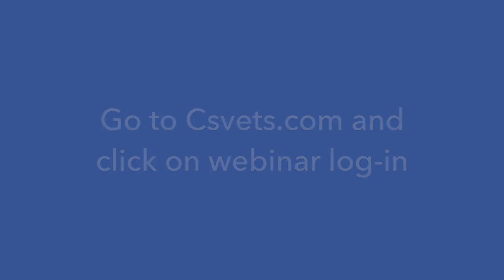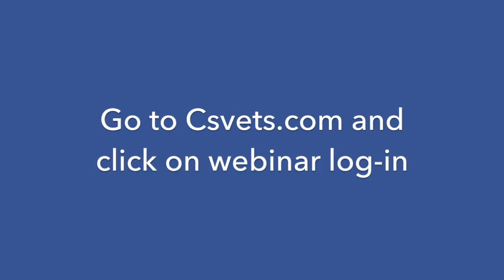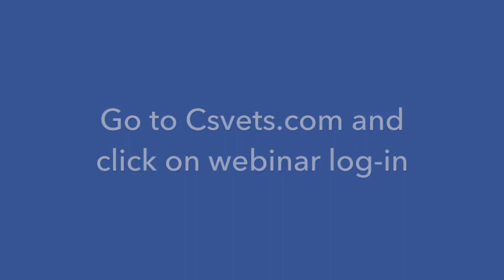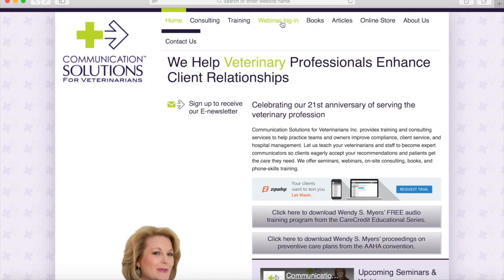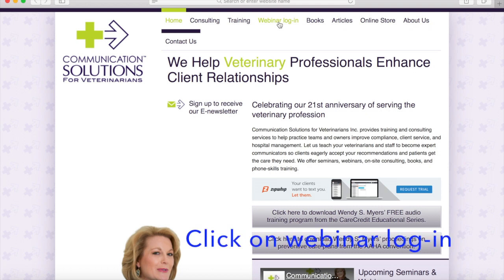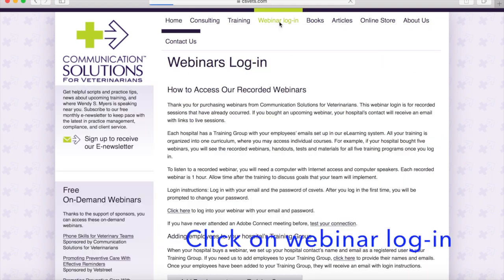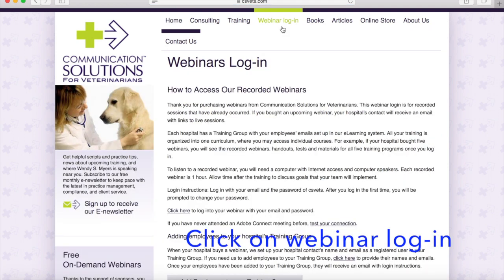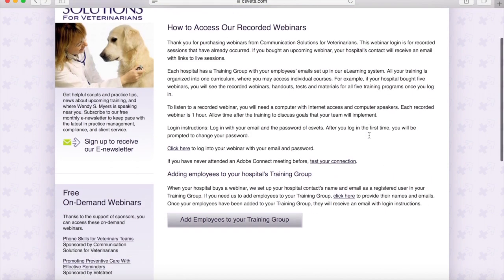When you're watching a recorded online class, what you'll do is first go to my website which is csvets.com. You'll see there is a link at the top that says 'Webinar Login' — go ahead and click on that, and this page has your instructions.